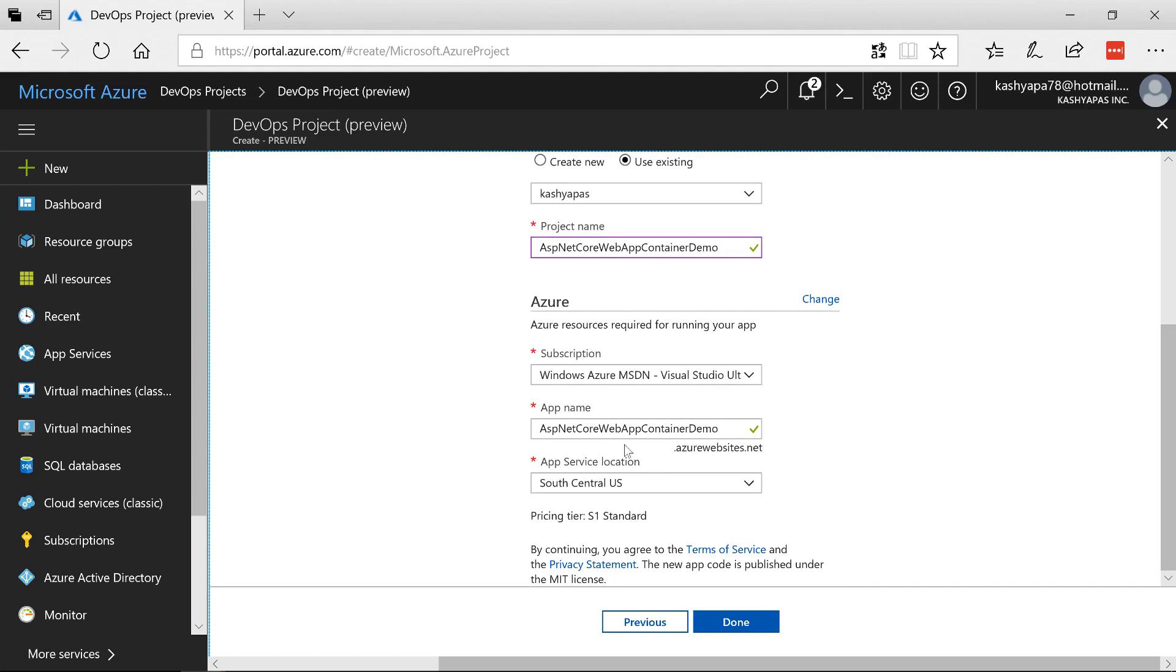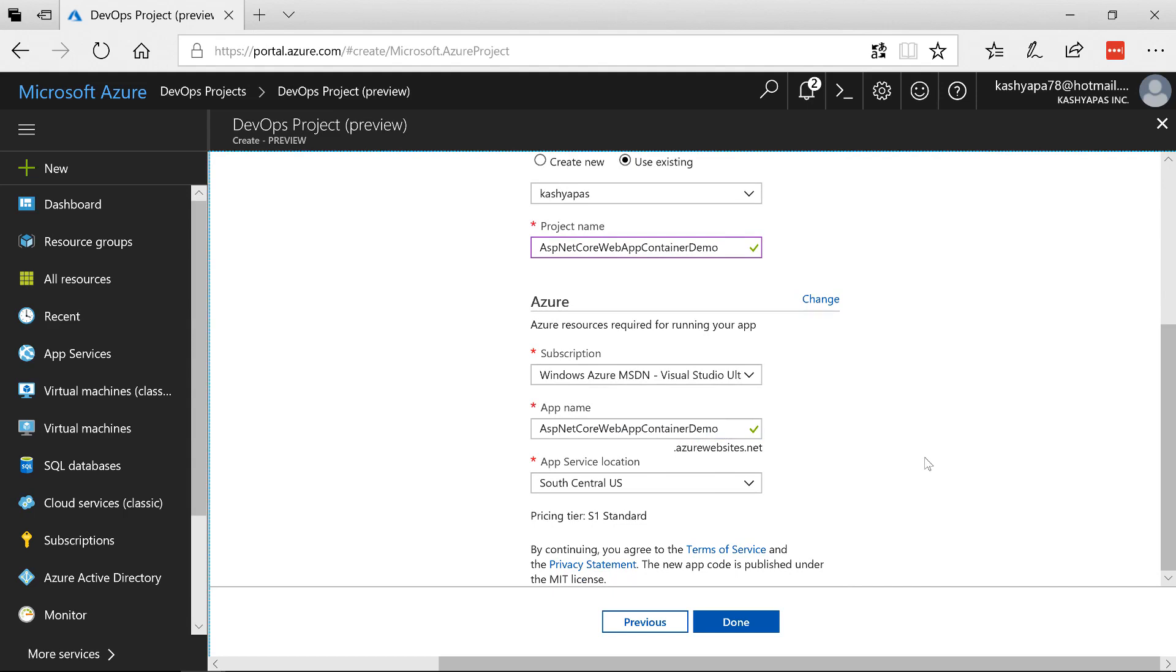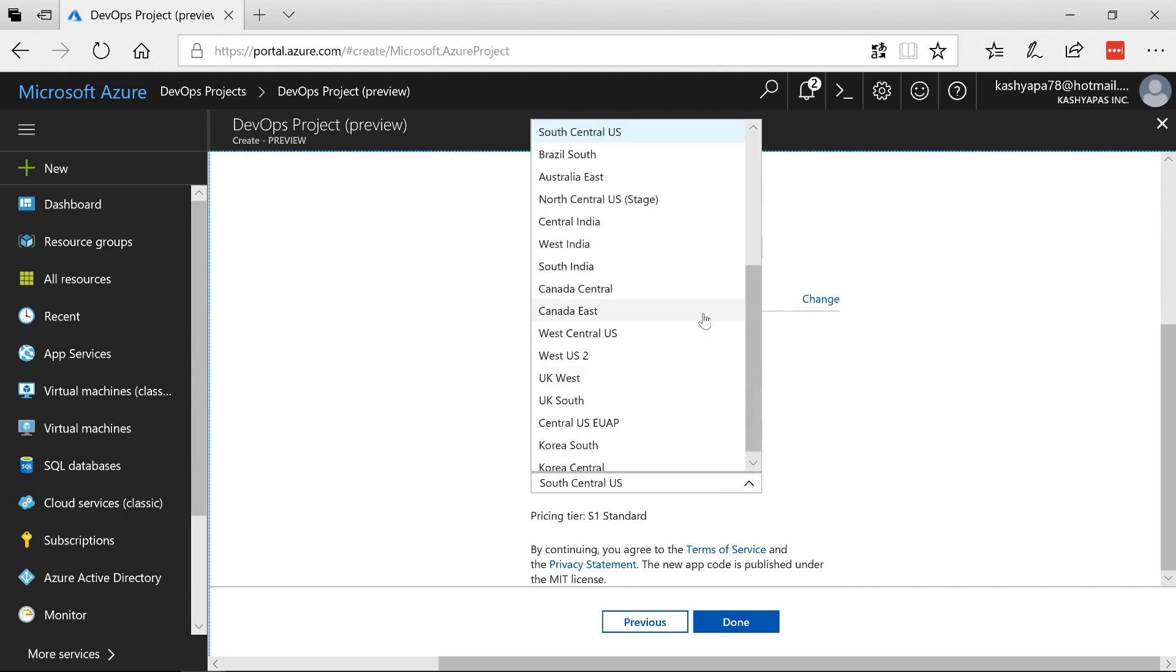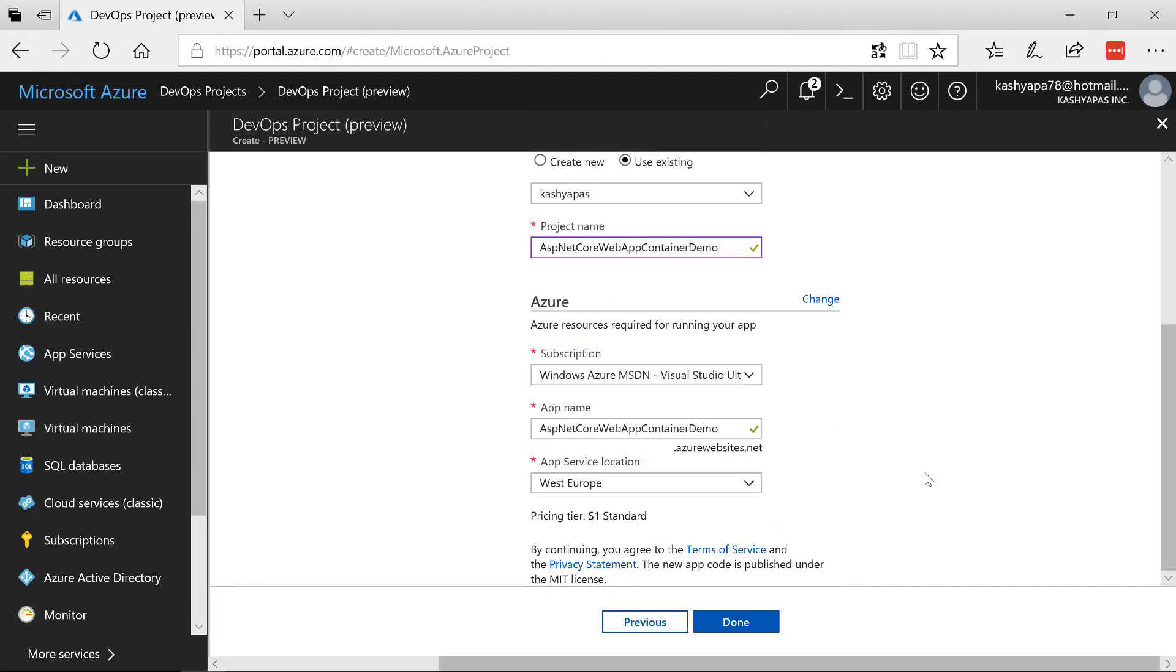Here's my subscription and then the app name is going to be ASP.NET Core Web App Container Demo. Since I'm in the Europe I'm going to pick West Europe as my location. The pricing tier is standard and I'm going to click on done.